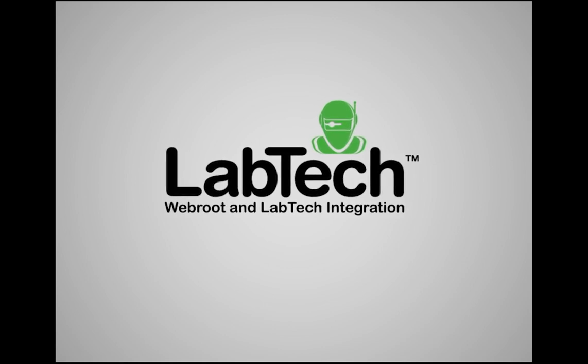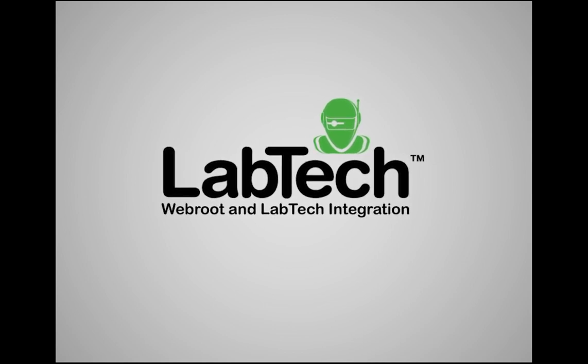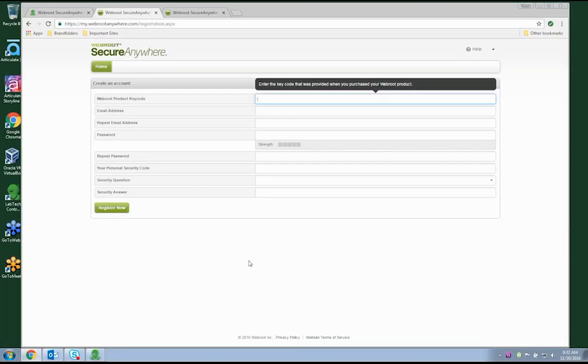Hello and welcome. The purpose of this short video is to demonstrate the functionality of LabTech's integration with WebRoot.